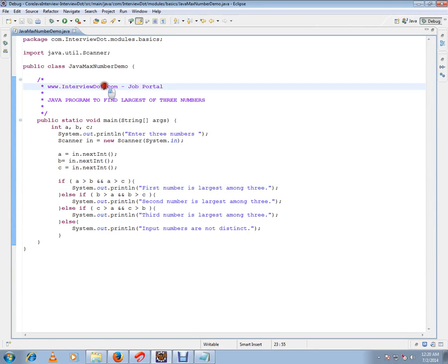Hi, this video is from intuby.com. Intuby.com is a Java portal. In this video I'm going to talk about a program to find out, a Java program to find out the largest of three numbers.